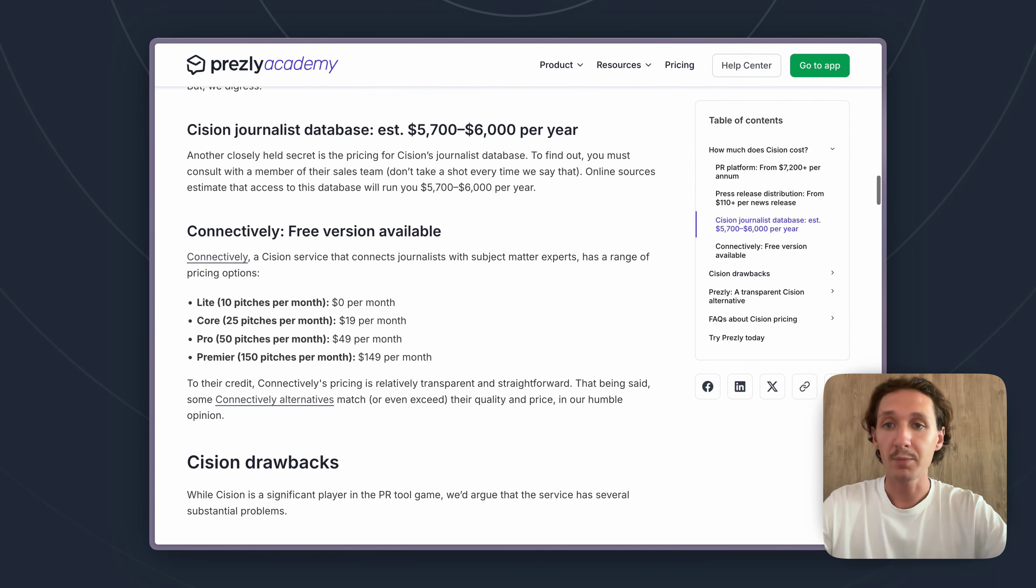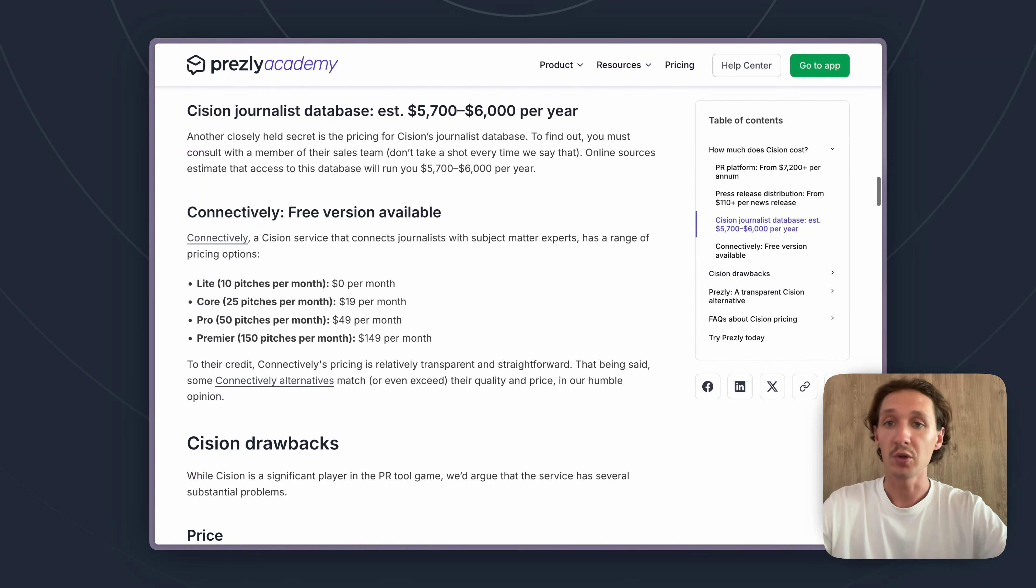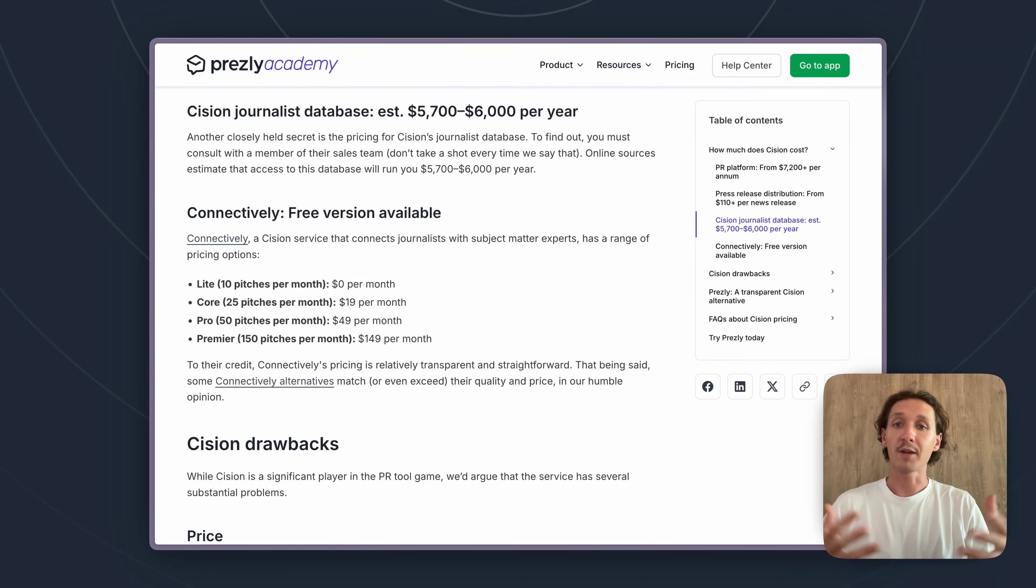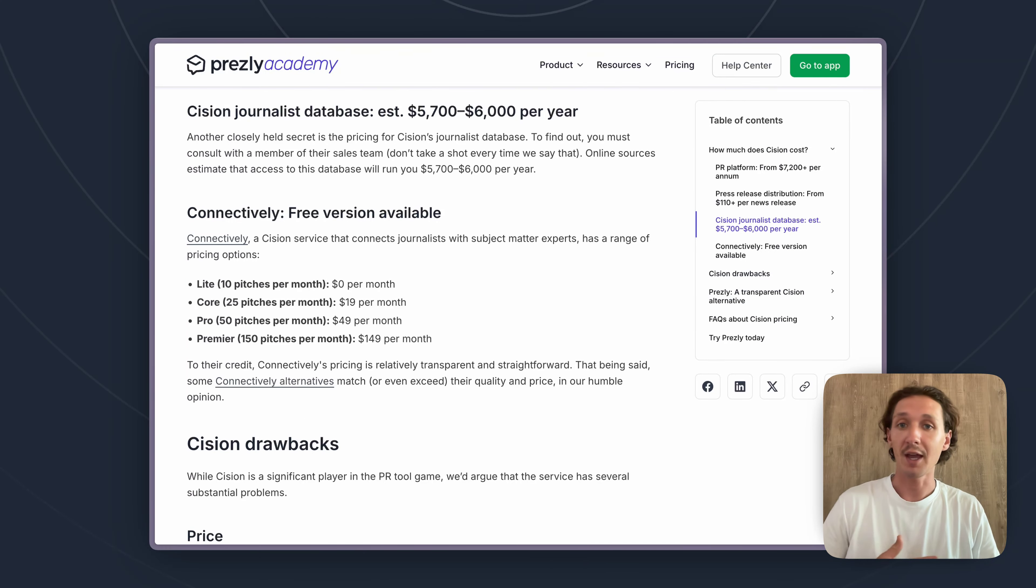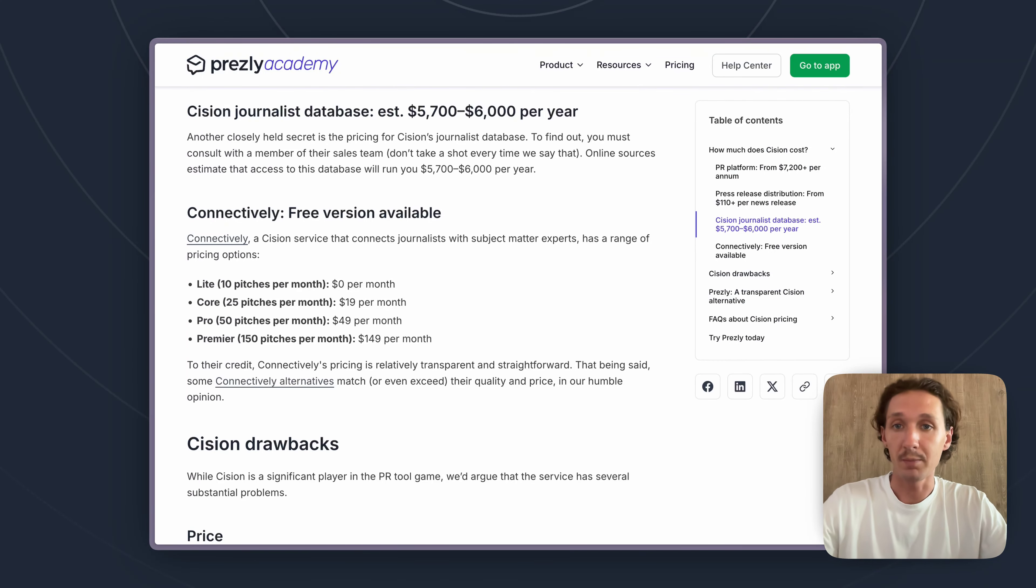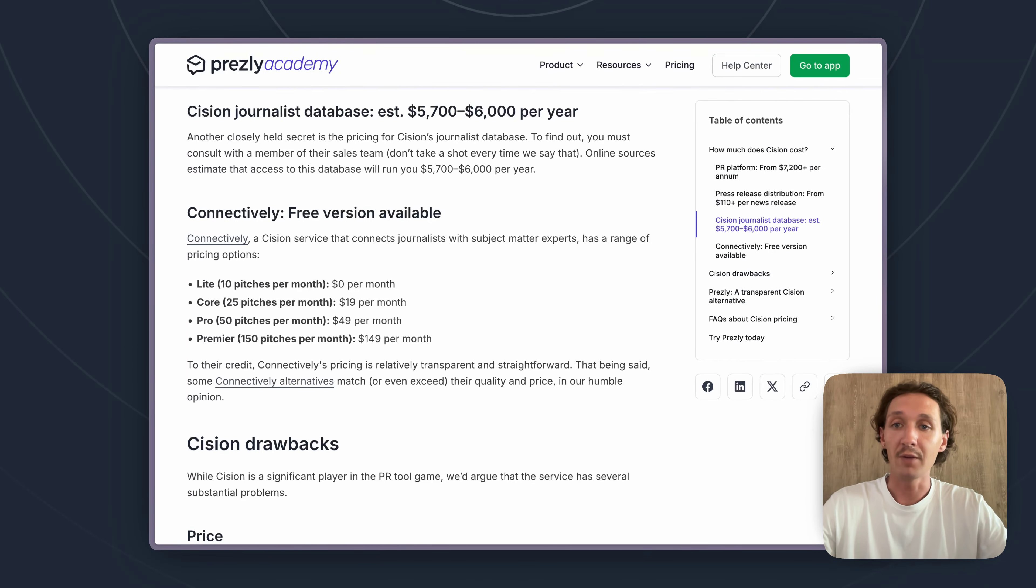So then next up we have their journalist database. That is the database that you pay for access to all the different media contacts that they have, and that would give you access to all those contacts so you can reach out to them and try to get coverage with them.